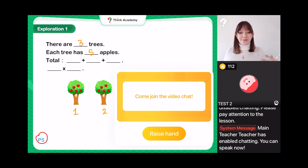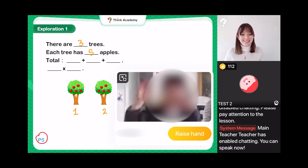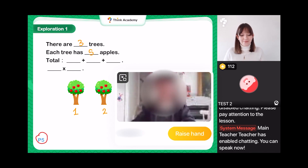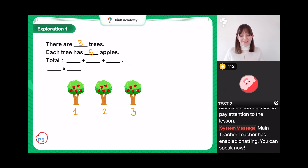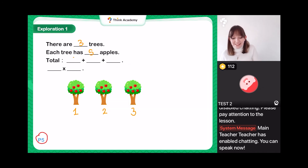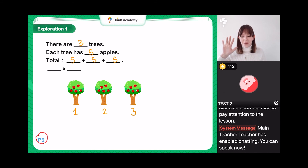We want to know: what is our addition sum for the total number of apples? Excellent, Shaleen — perfect answer! It is five plus five plus five, because we have five apples on each tree. So we could do five plus five plus five. Excellent job!